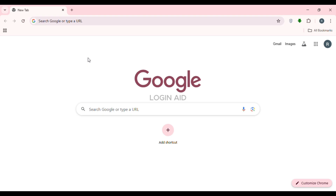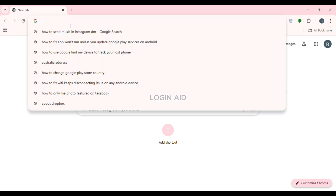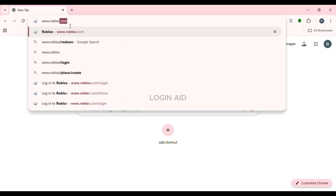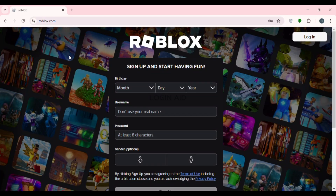First of all, launch any browser of your choice, or you can also open the Roblox application if you want. If you've opened the browser, click on the search bar at the top, type in www.roblox.com, and press Enter.